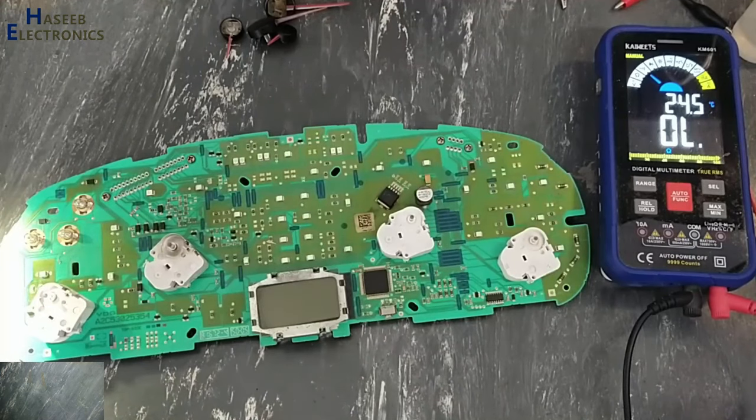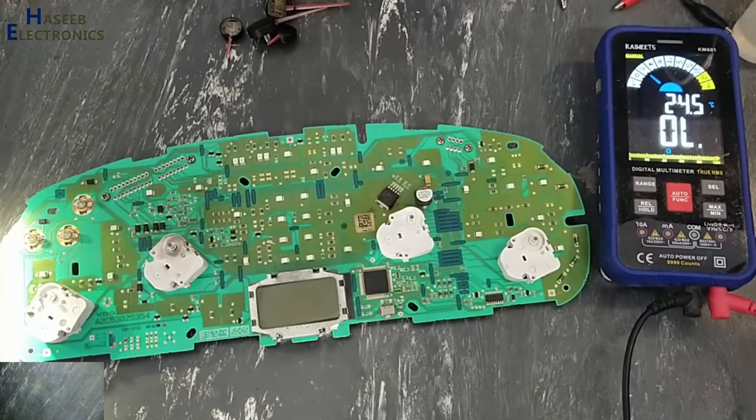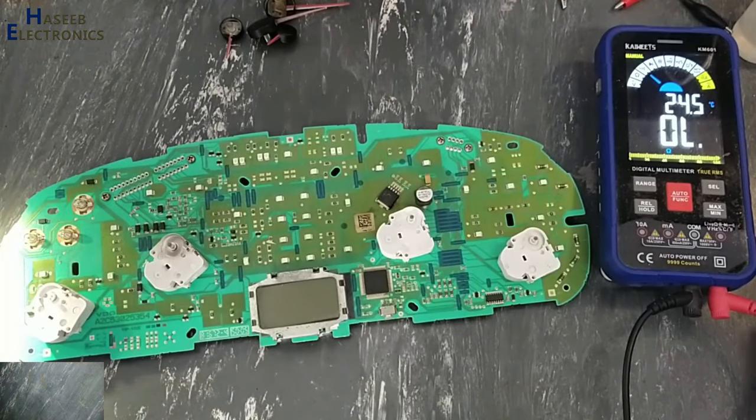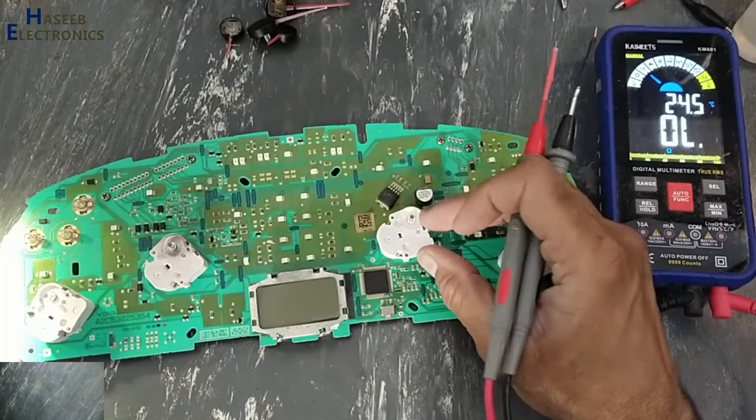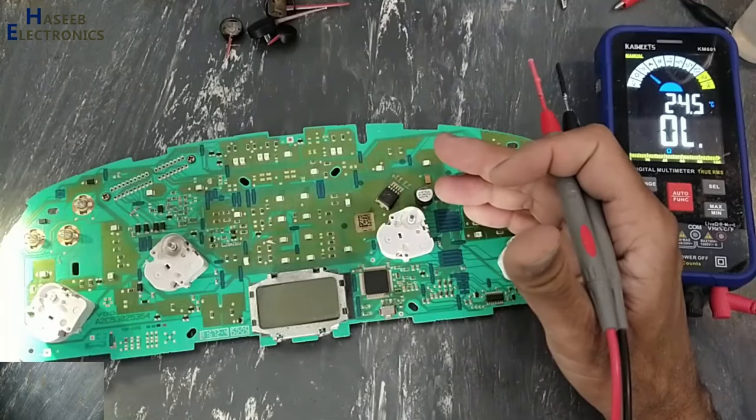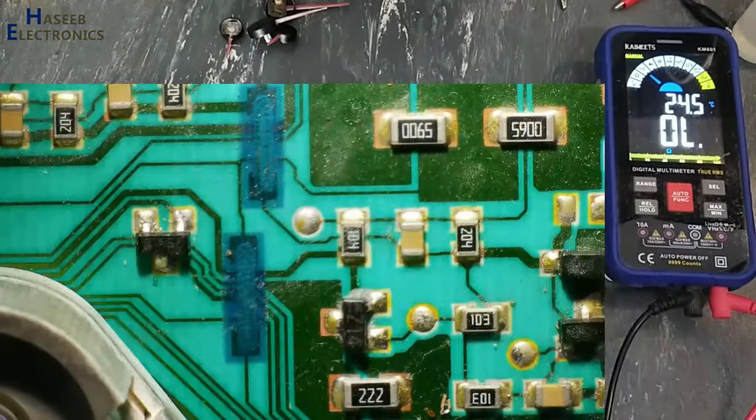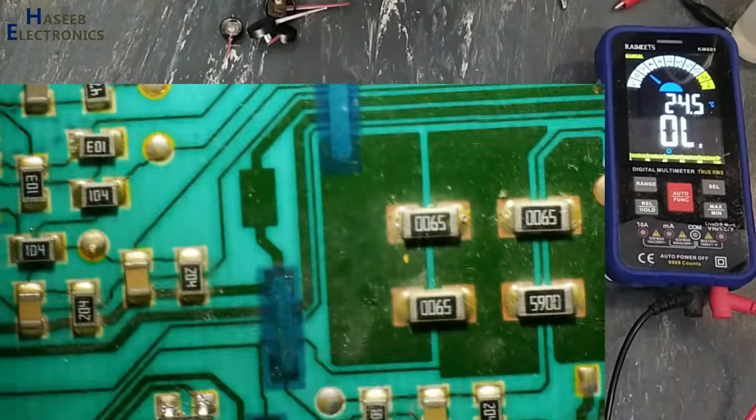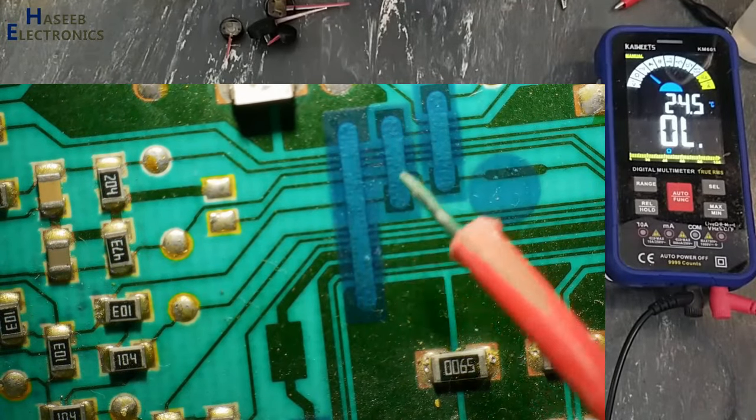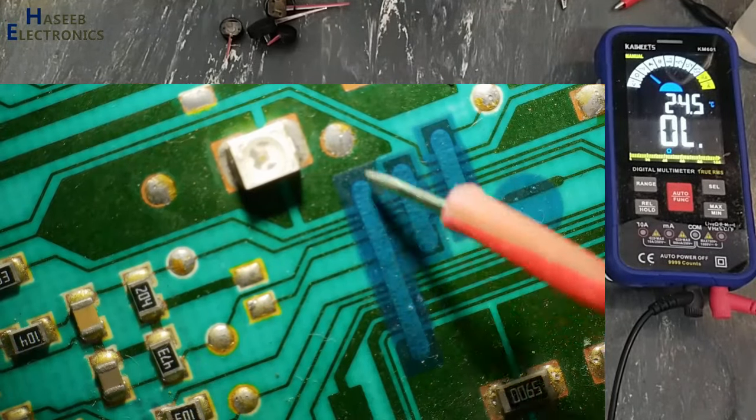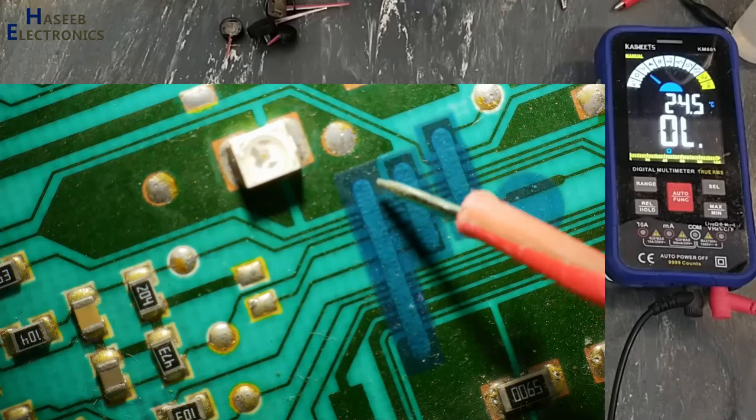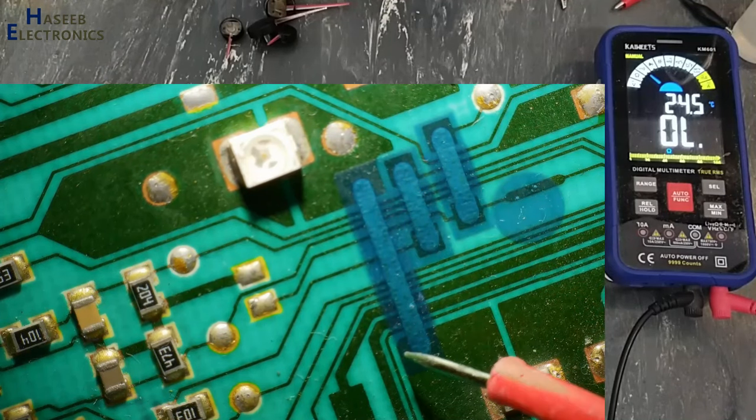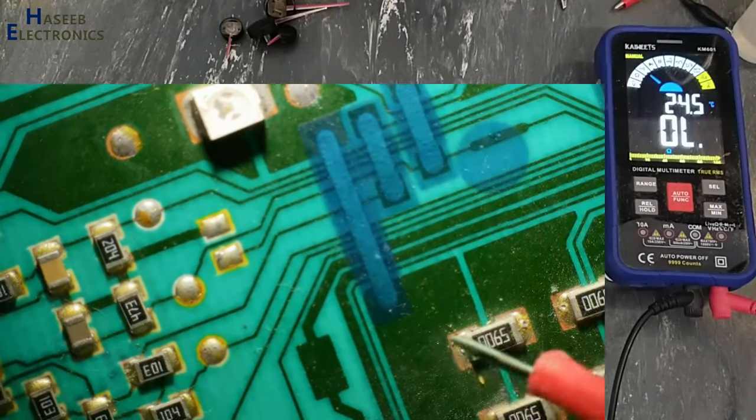Assalamualaikum warahmatullahi wabarakatuhu friends, welcome back to my channel. While troubleshooting this Hyundai Elantra instrument cluster, I found a strange technique to make jumpers. These blue lines are used as a flyover to pass this connection.